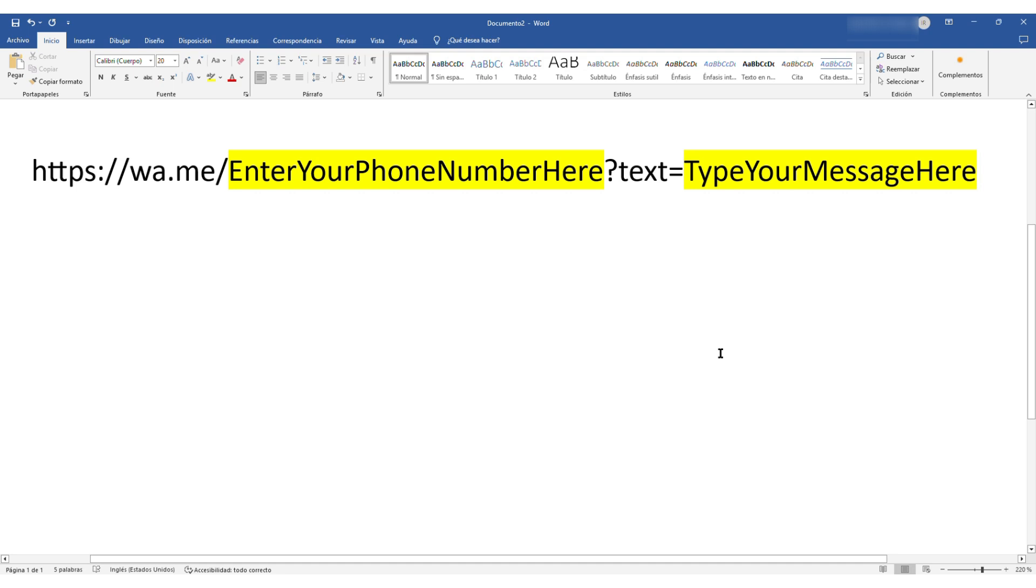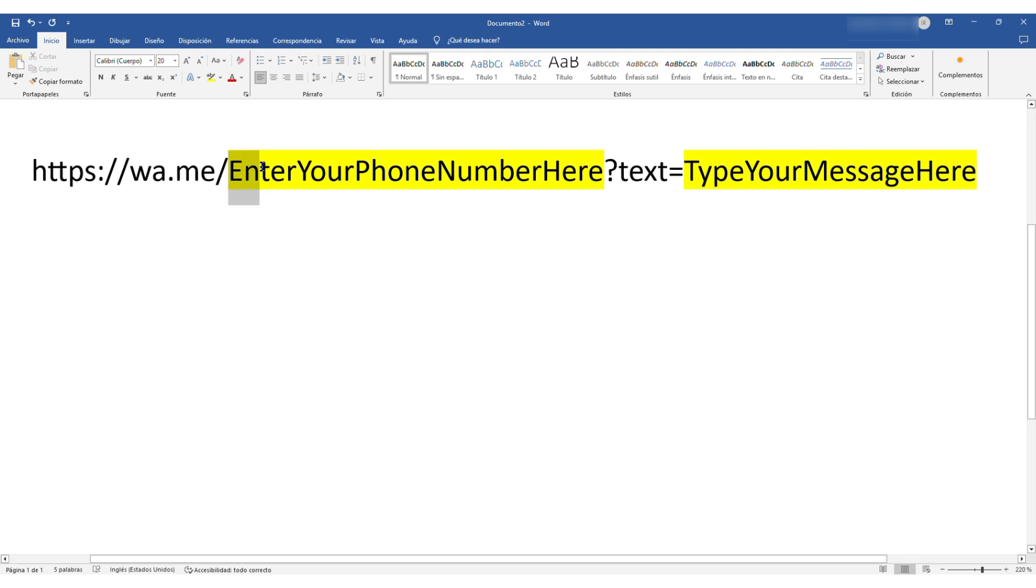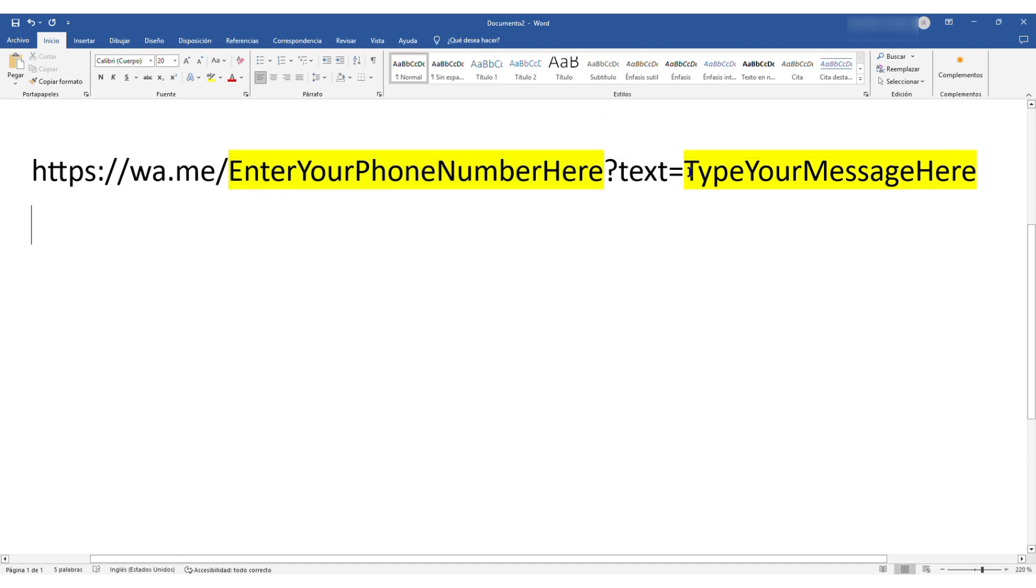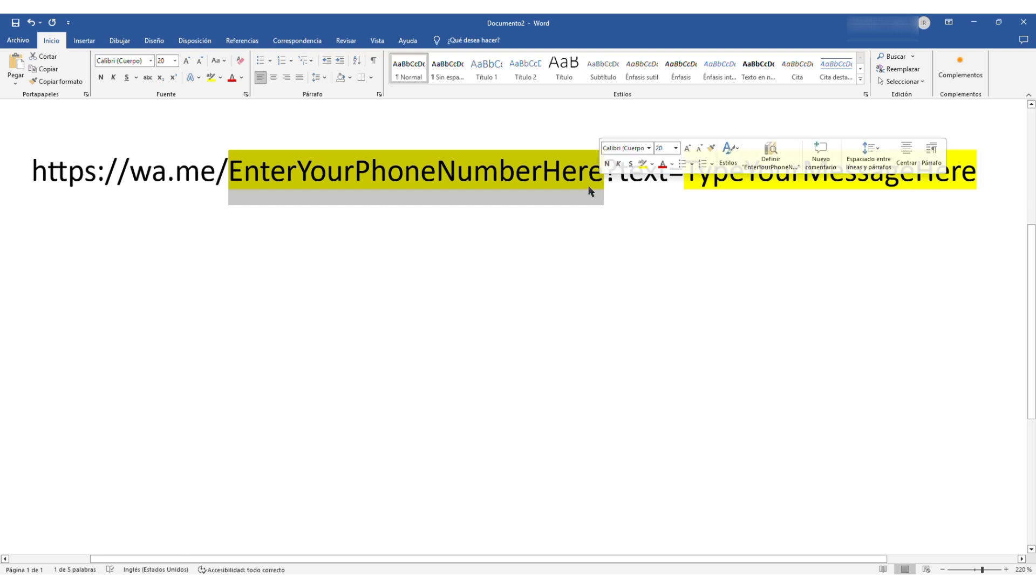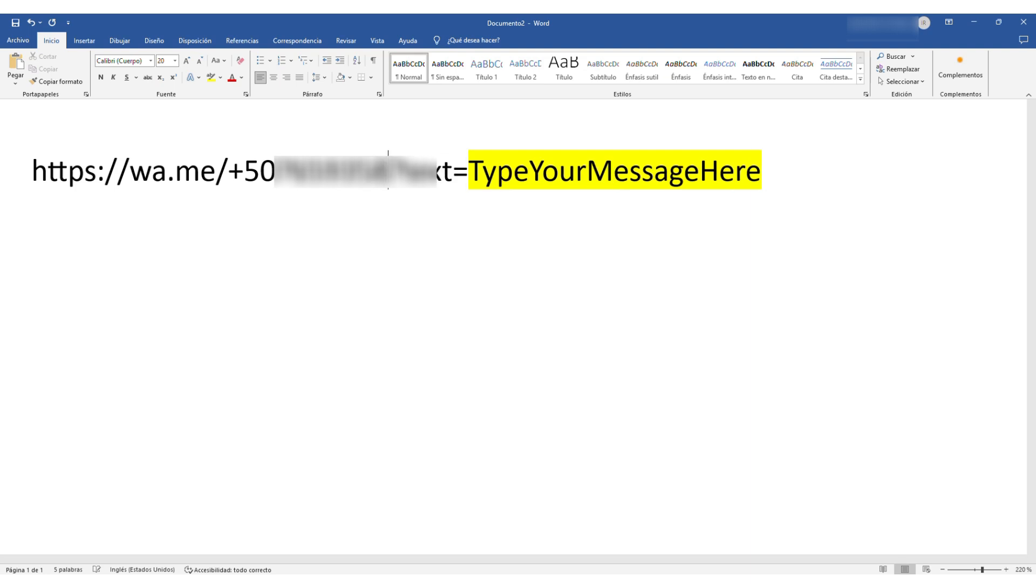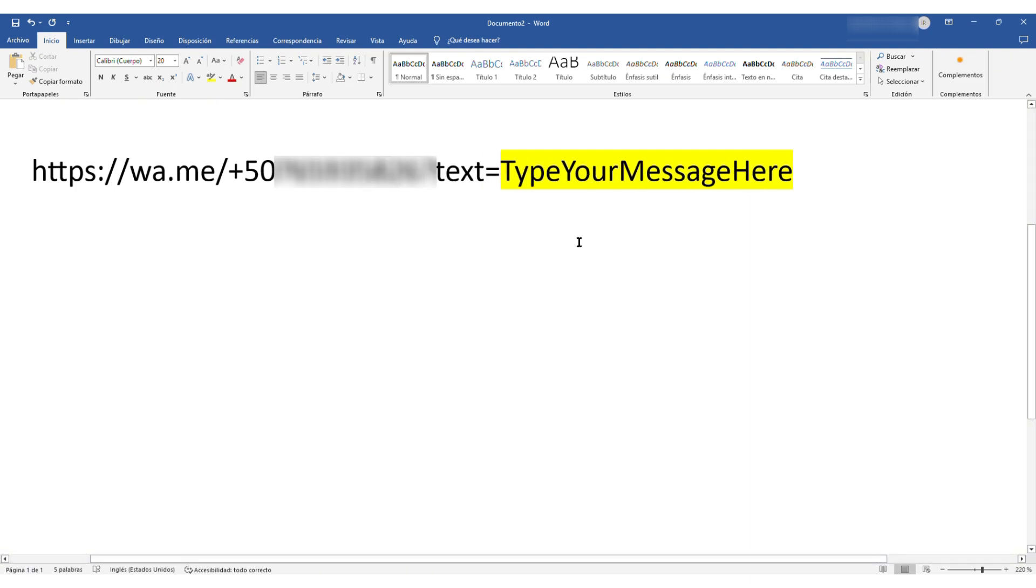Now, this is the exact clickable link format. So what I'm going to have to do here is just replace where it says enter your phone number here. I'm just going to enter my phone number and where it says type your message here, I'm going to enter a message. So what I'm going to do is enter my phone number. So I will start with my country area code, and I'm just going to write my phone number. So you want to ensure that you start with a plus sign before your phone number and you want to put in your area code and then your direct phone number so that they can contact you on WhatsApp.